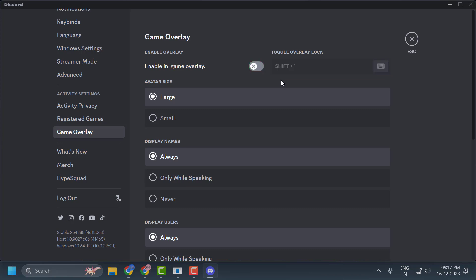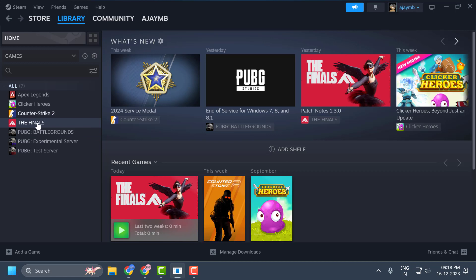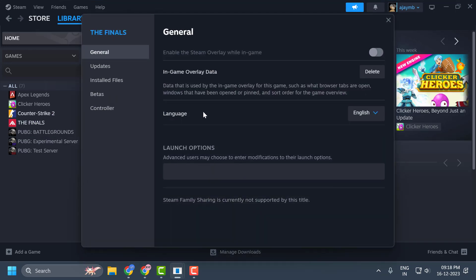We will also turn off the overlay of The Finals in Steam. Open Steam, right-click on The Finals, and select Properties. In here, make sure that Enable the Steam Overlay While In-Game is turned off.